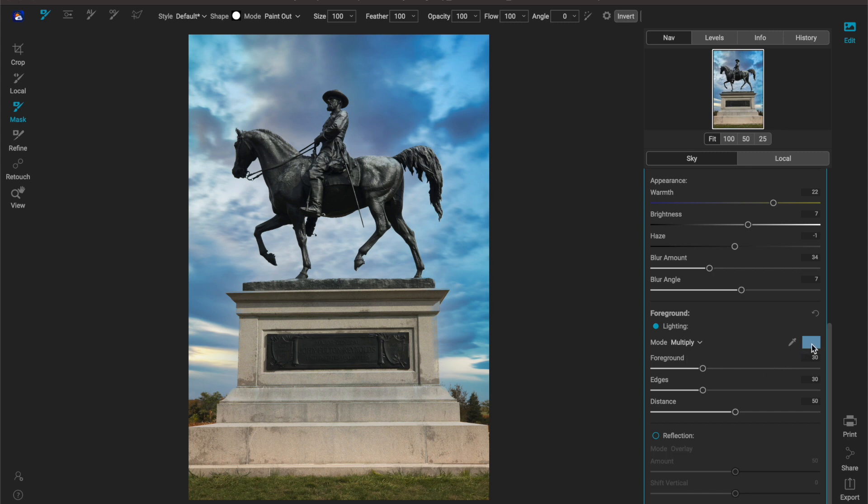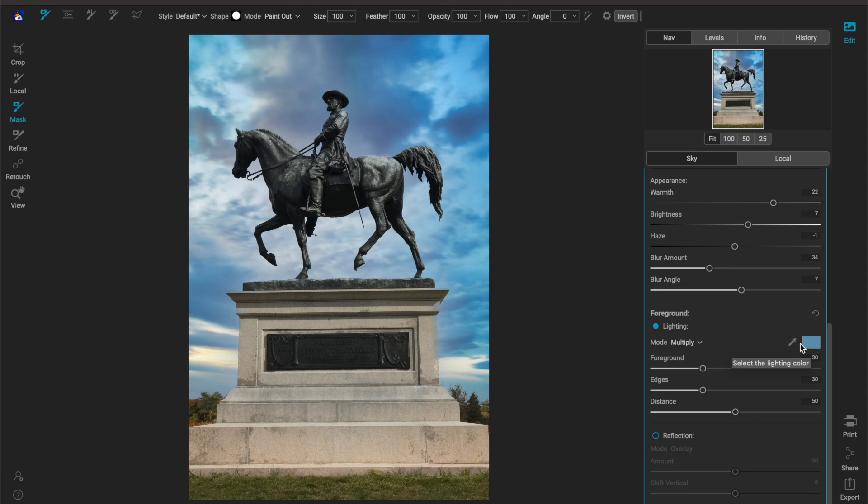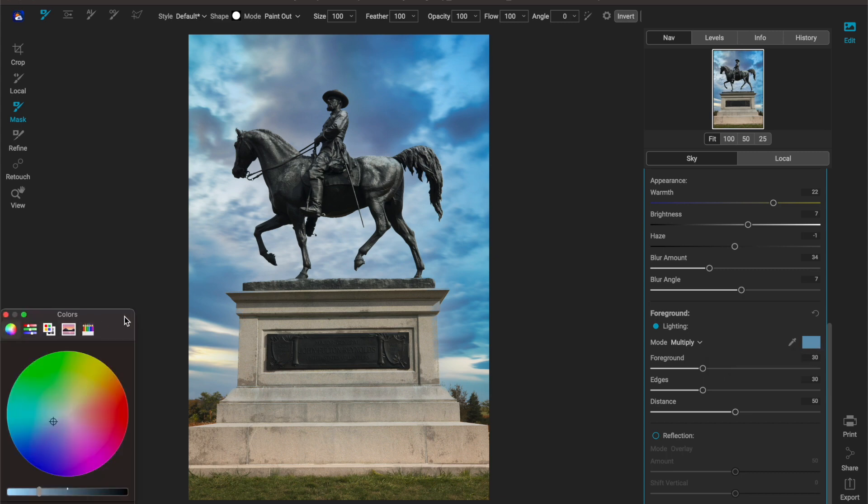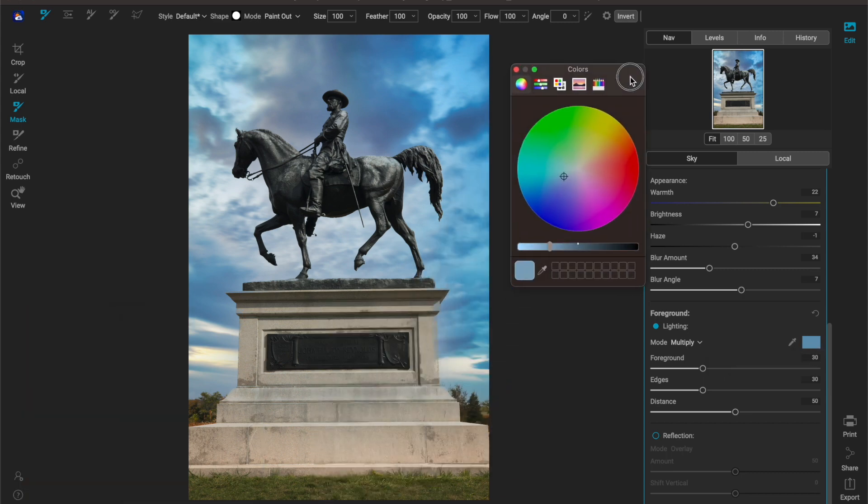Now over here on the right we have this little swatch and I love this because you can choose a color from the sky that will allow you to relight your foreground. To do that you can either click on the swatch and you get your cool little color wheels. I'm going to close those down.